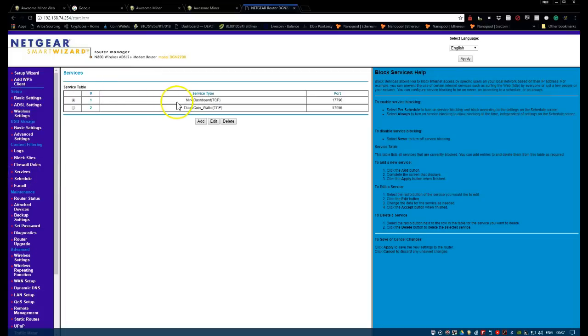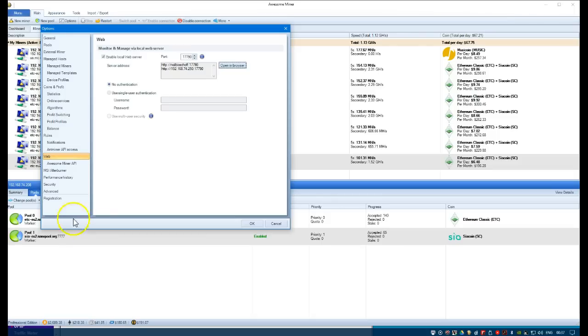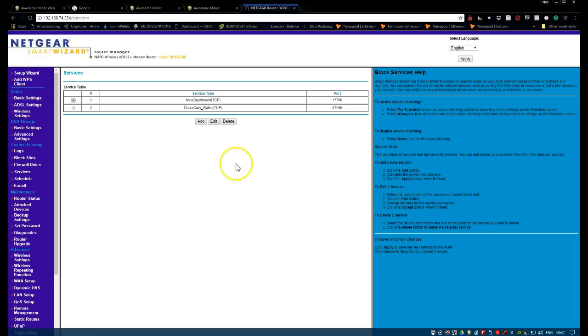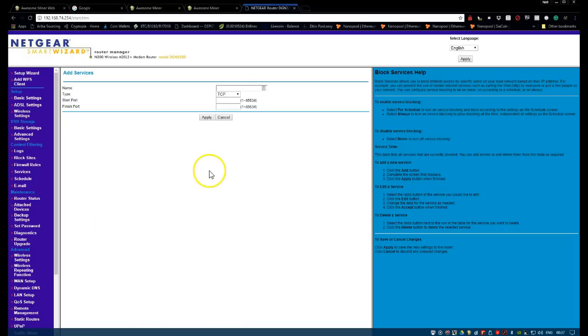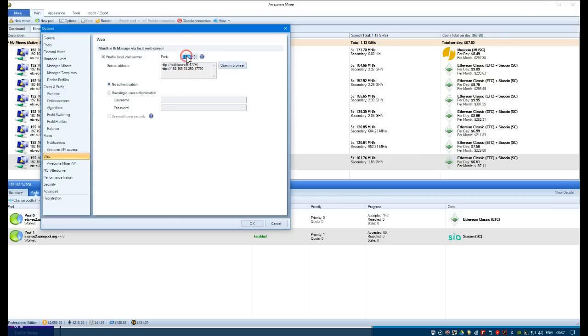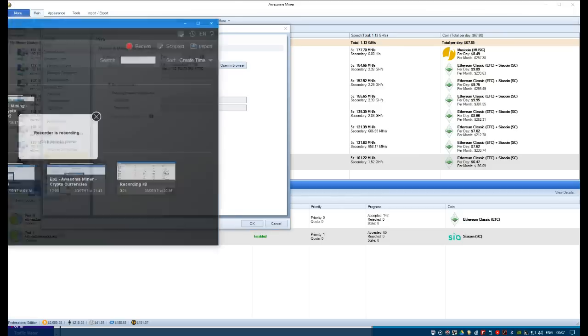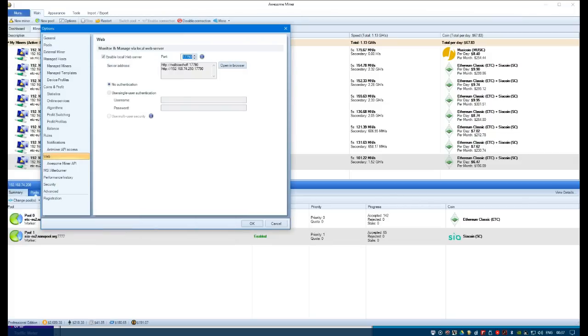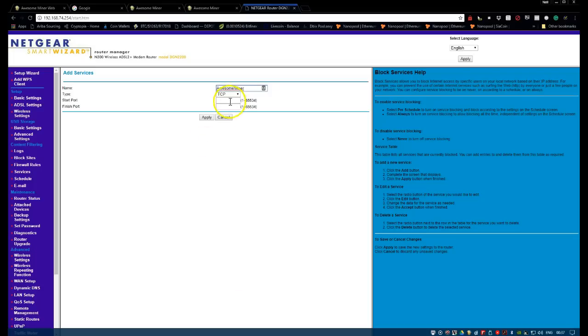Under services you'll see there I've got my mining dashboard and the same port number. The port number, just to make sure you know where to get it, is this port number over here in Awesome Miner. So if we go back to the router settings, we can go add. And we call this anything, and we're going to do that same port, 17790. We're going to apply that.